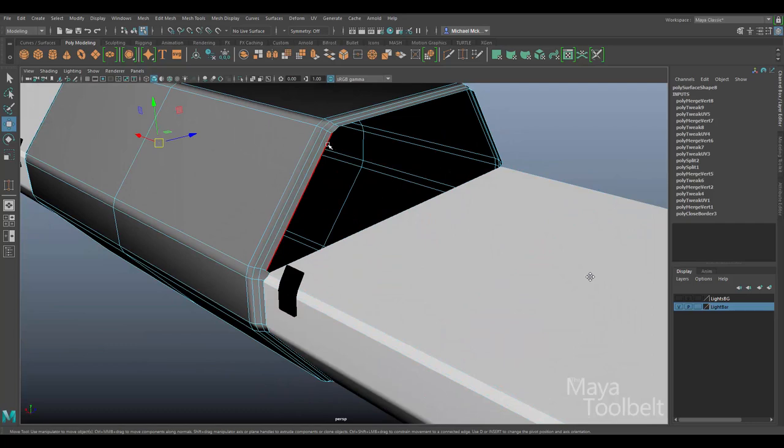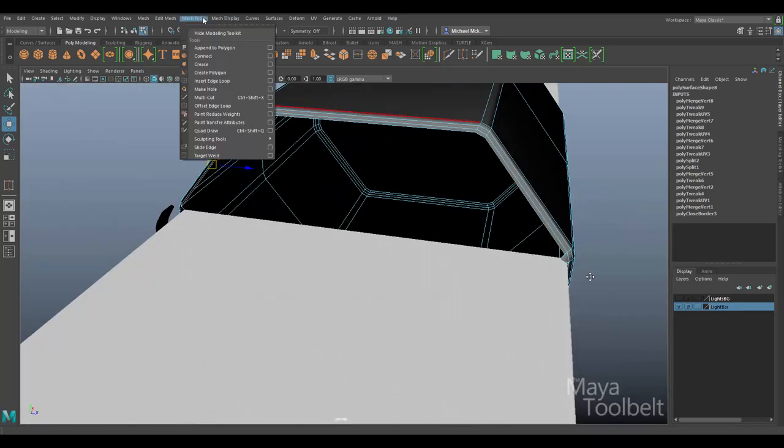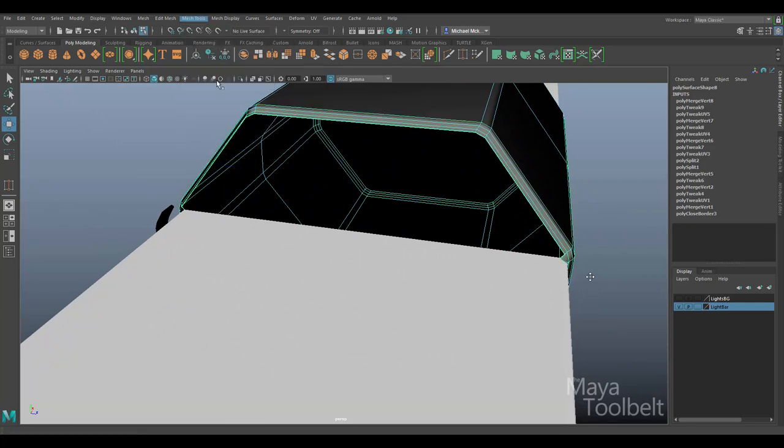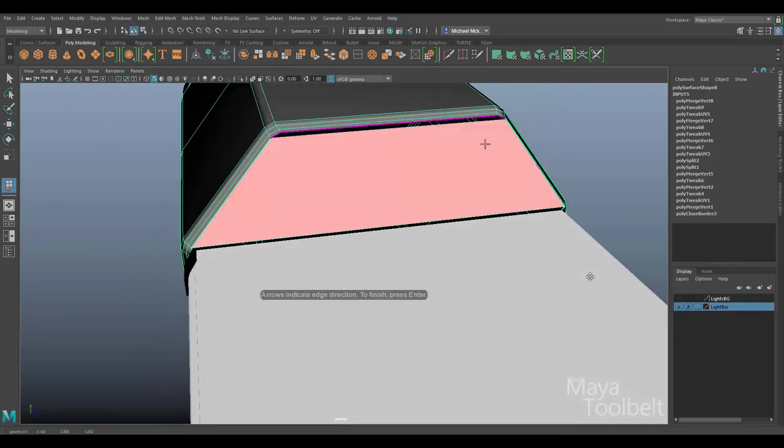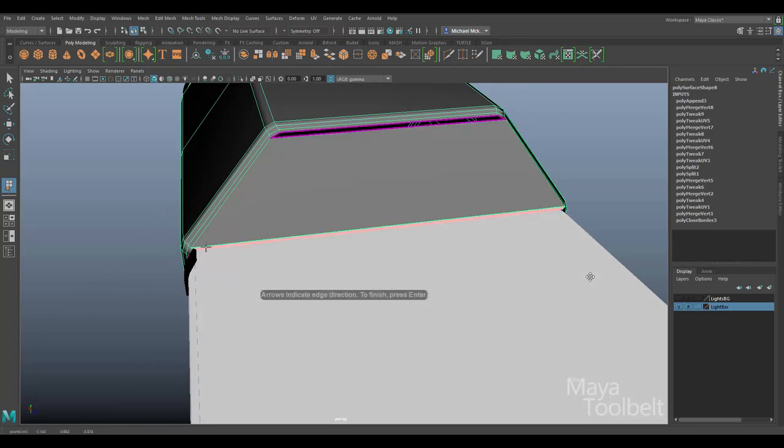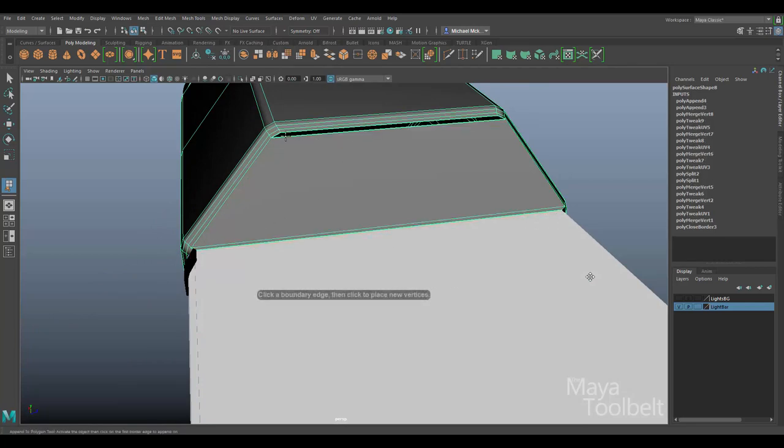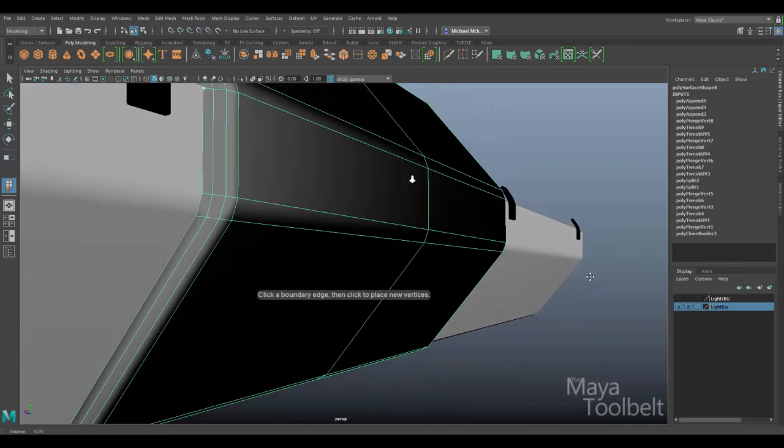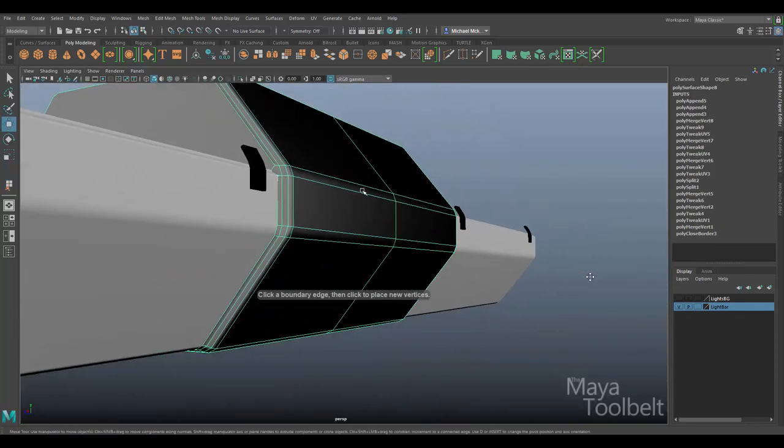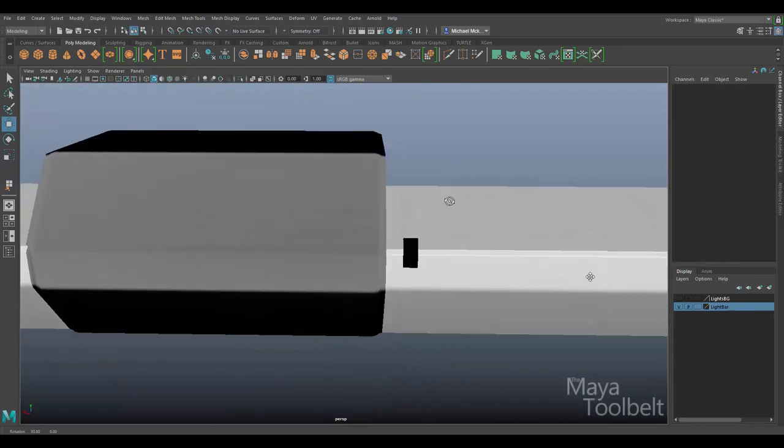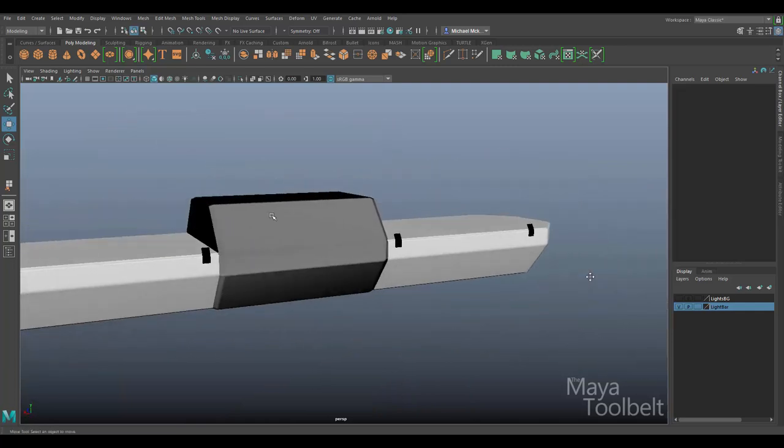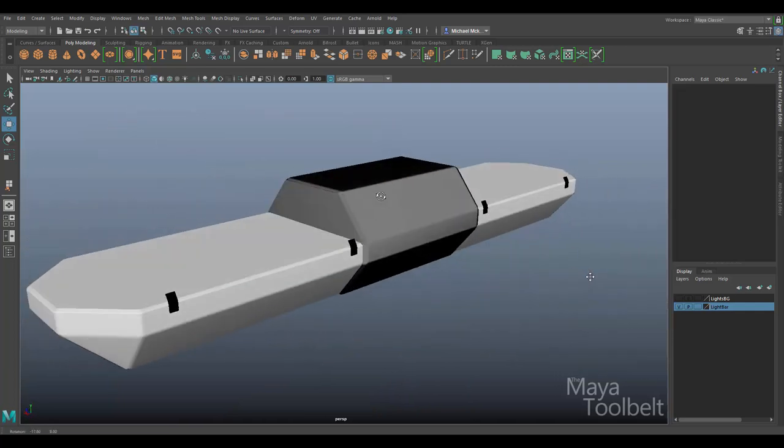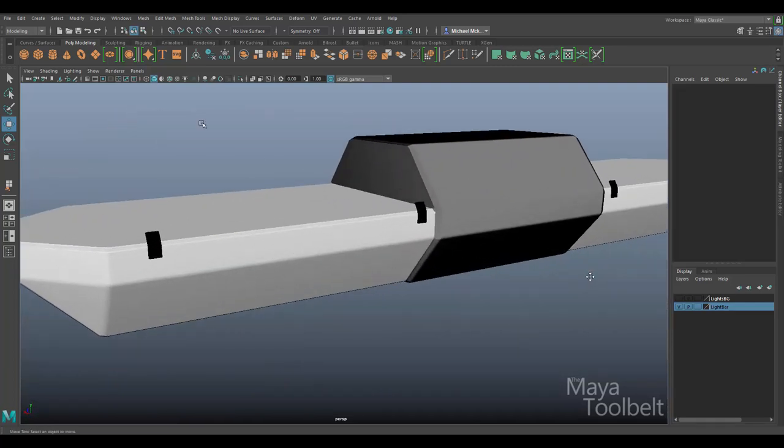Alright, once I was satisfied with that, I just fill the hole here. Looks like here I decided to use append the polygon. Works the same way though. Fills the hole up.